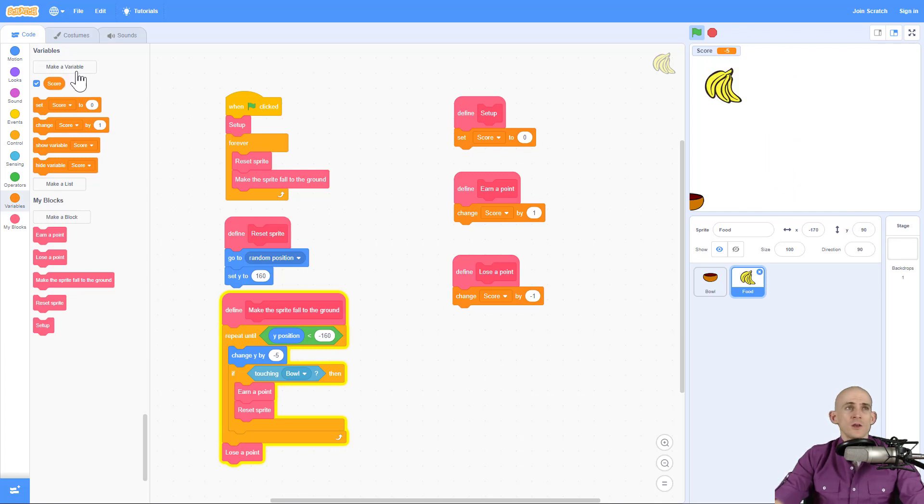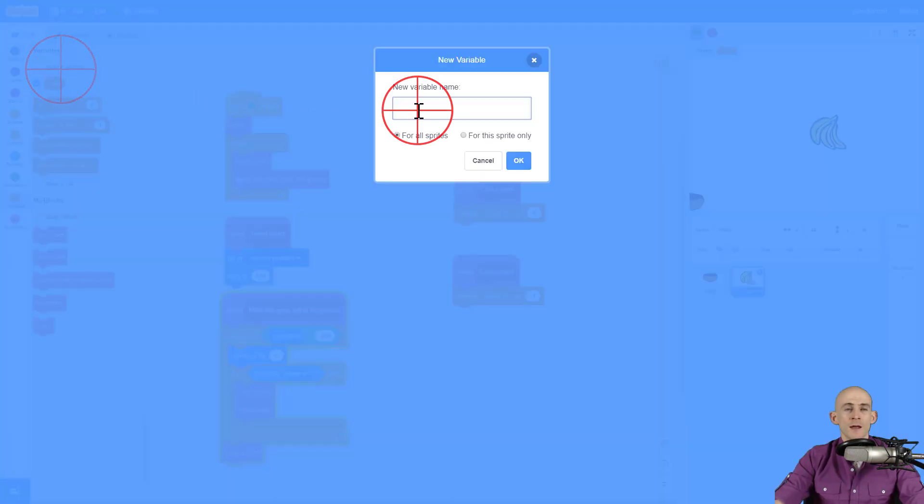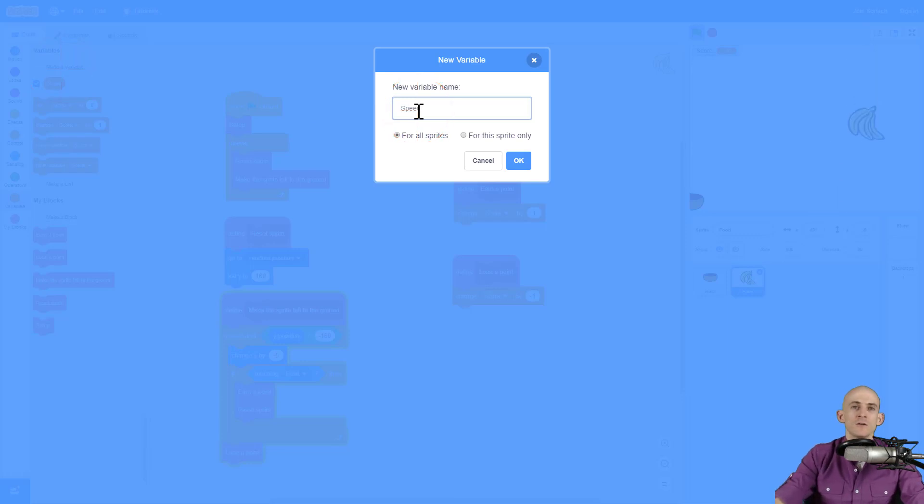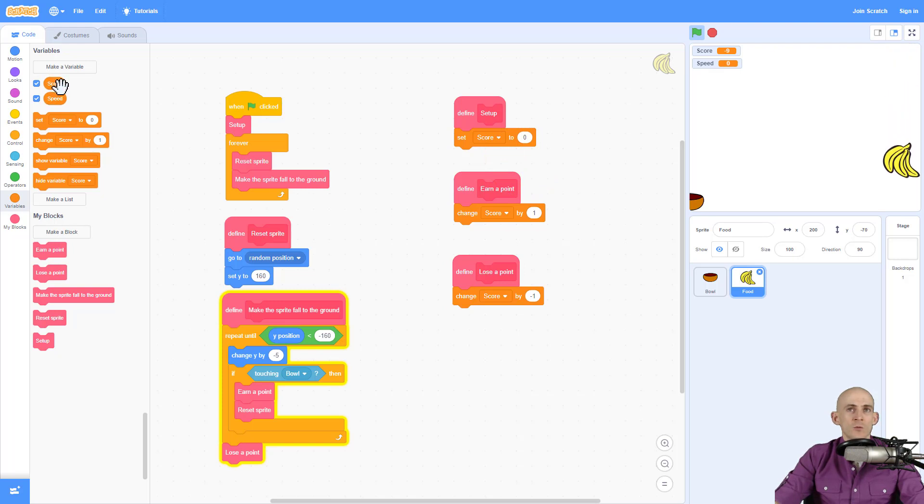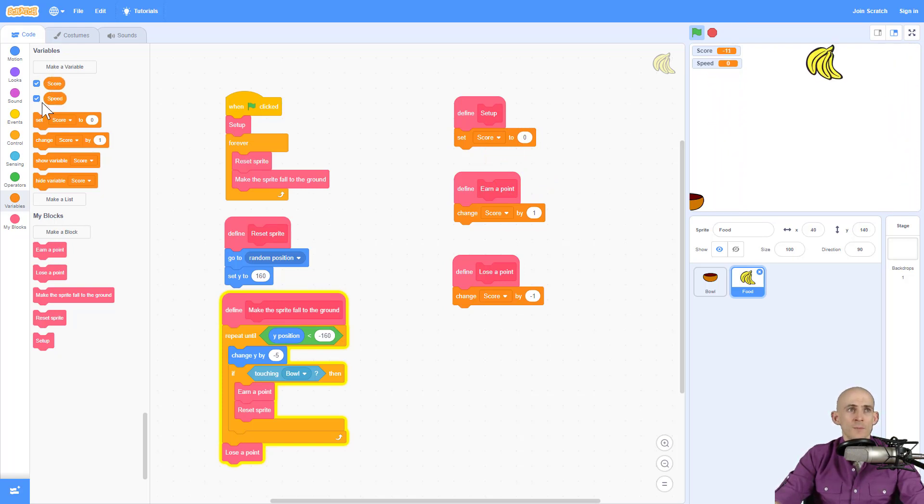So I'm going to create a new variable under variables, make a variable, and I'm going to call it speed. You could call it something like falling speed, whatever. And now I have two variables that I can use, my score and my speed.